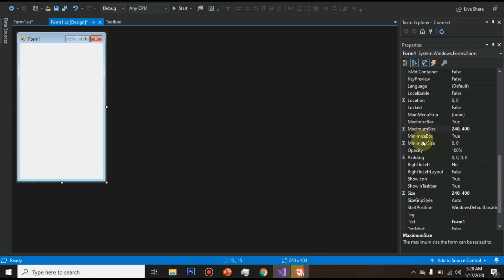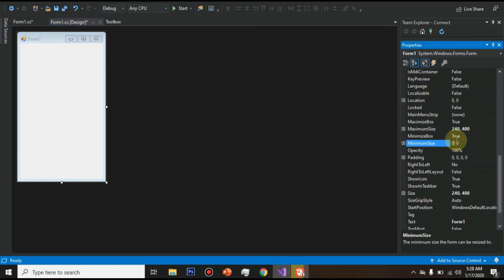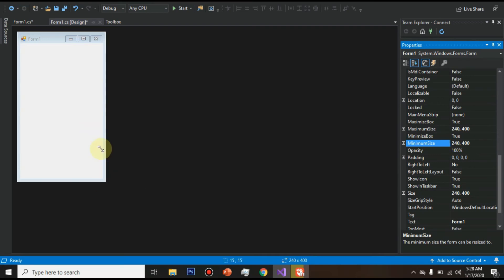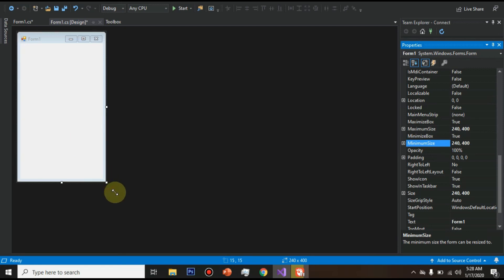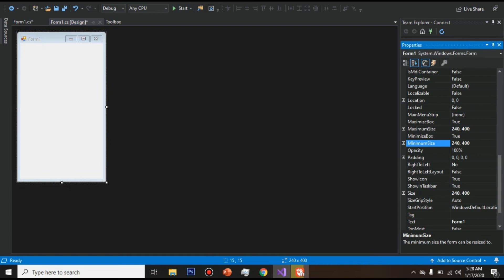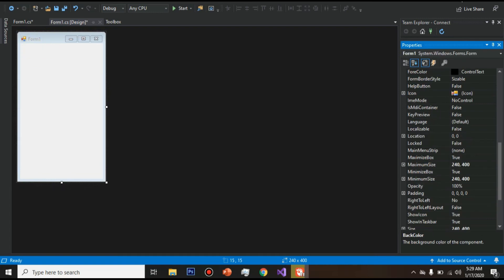Now similarly we will also keep a minimum size as like 240 and comma and 400. Yes, now it cannot be decreased or increased in size. Now it is in fixed ratio.